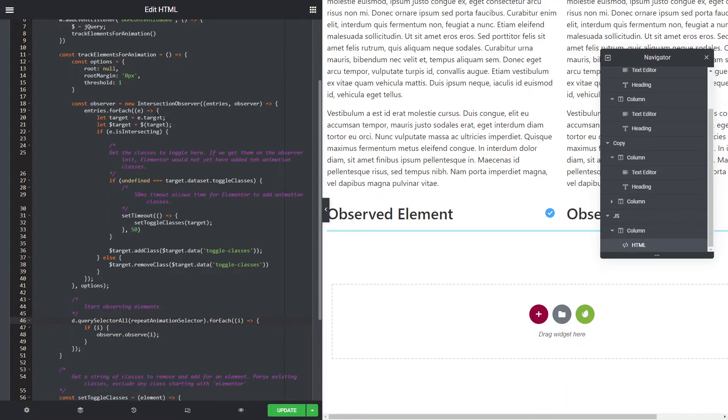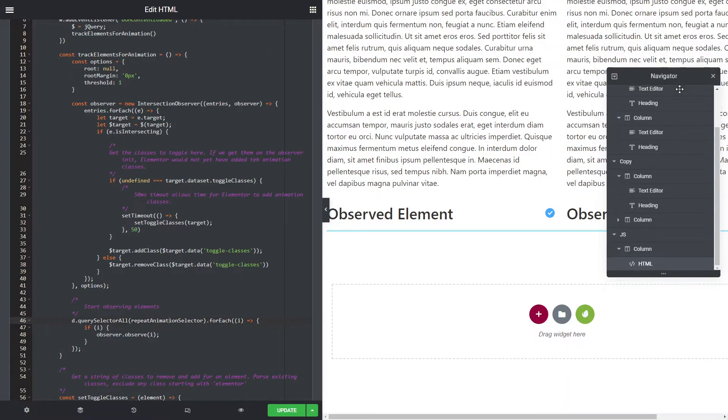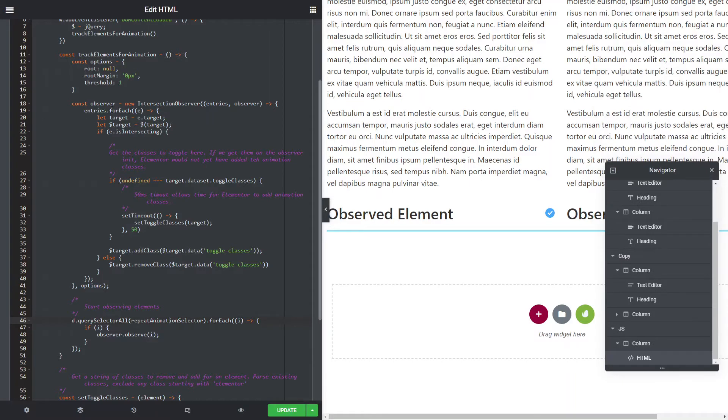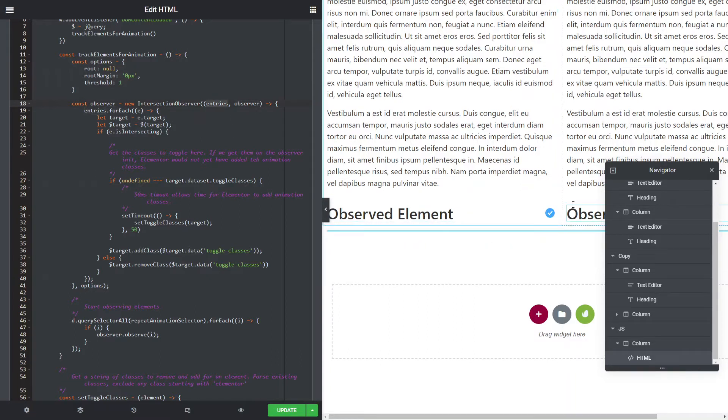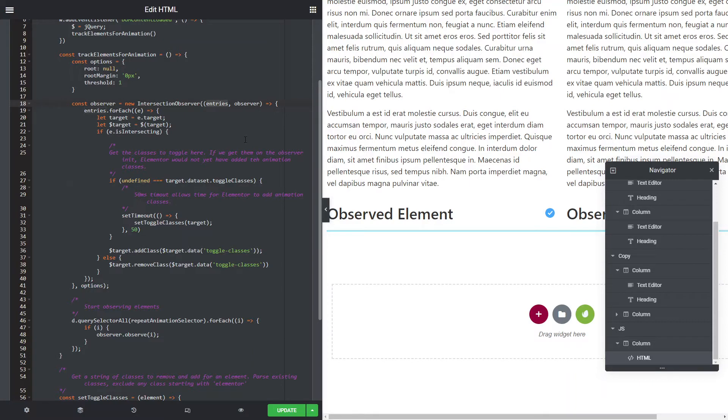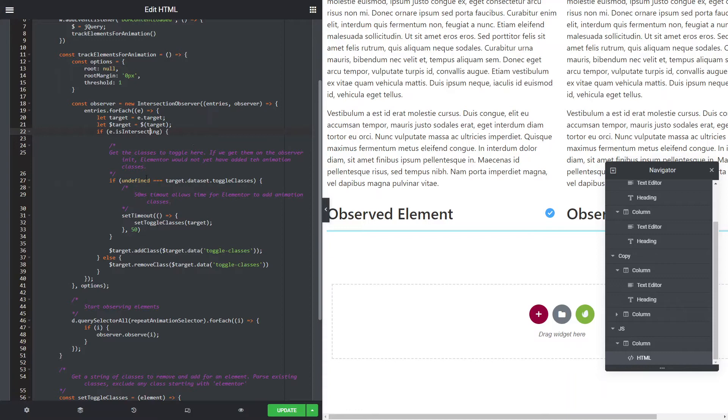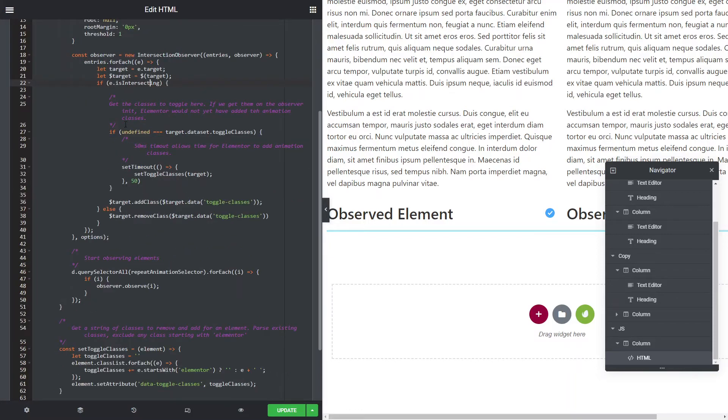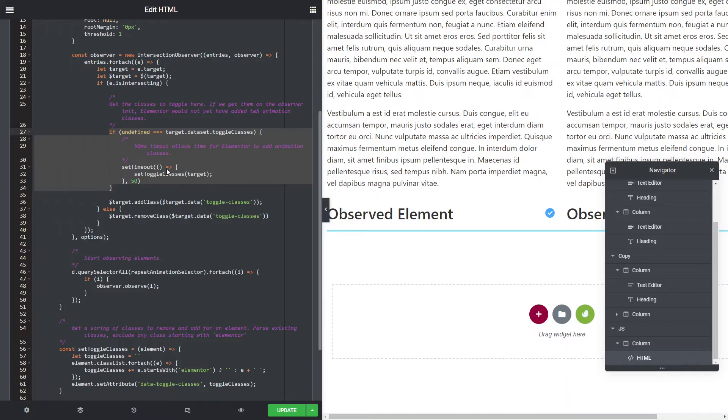So what this then does is that it sets up an observer and we can have multiples. What happens is that when this triggers, so when an element that's being observed enters or leaves the viewport, it will send an array of those entry elements. We want to actually iterate through those arrays and find out whether it's intersecting. Intersecting means it's inside the viewport. If it is inside the viewport, we want to do something. If it's outside the viewport, we want to do something else. So we then have a tricky little bit here which I'll explain.